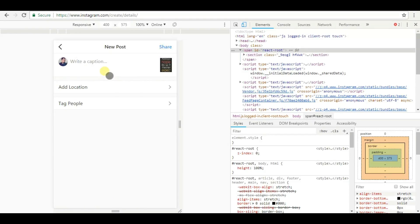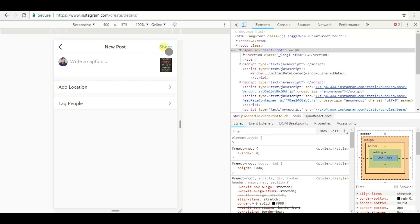Add a caption if you want, add location or tag people. If not, then hit the share button.